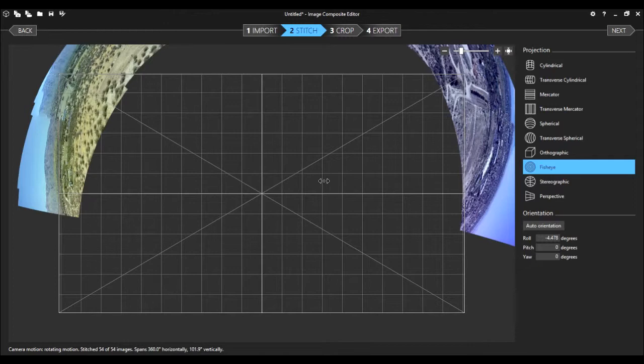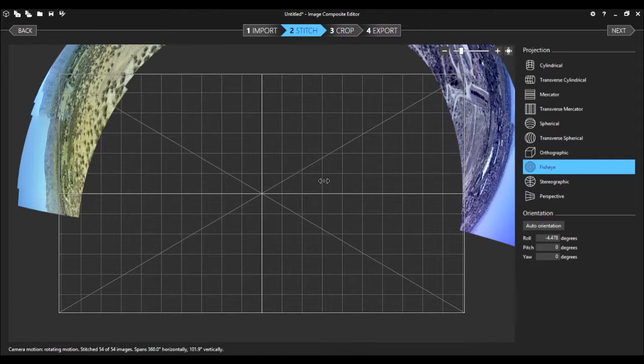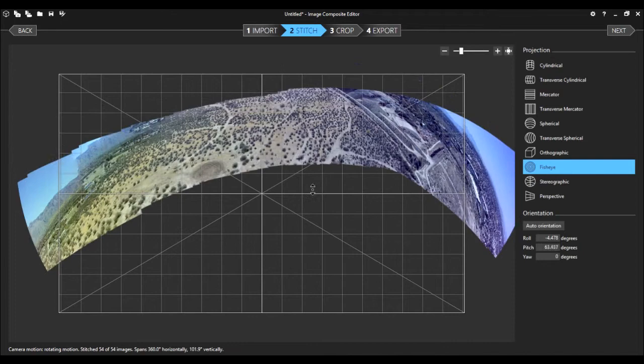So here the fisheye projection seems to yield the best result. Again, you're going to move the image up and down, side to side, and then if you go outside the grid, you can rotate the image. So we're coming close to being able to get a good rectangular shape here. And then we'll do our crop.